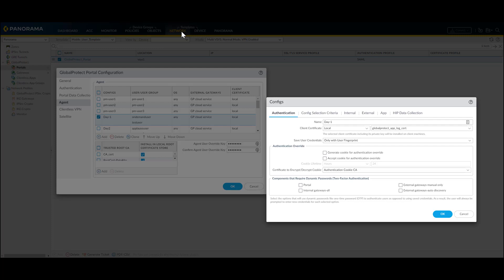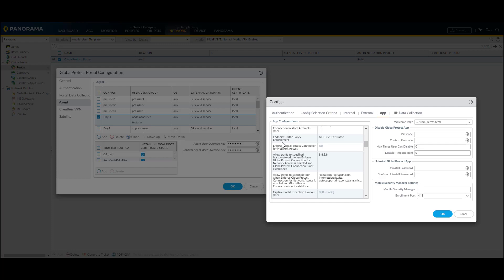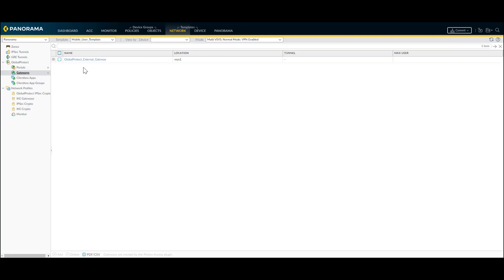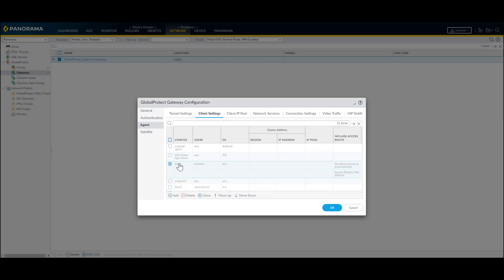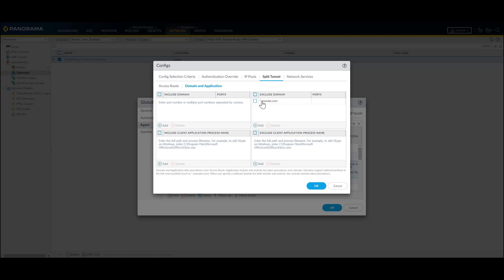The configuration is: go to Network, Portals, select the necessary portal settings under the agent tab. Under app, select the endpoint traffic policy enforcement feature and set it to 'all TCP/UDP traffic'. Similarly, go to gateways, go to the relevant client settings, and under the agent tab, split tunnel, enable 'no direct access to local network'. Under domain and application, type in the necessary URLs to be excluded — in our demo, we'll be using youtube.com.